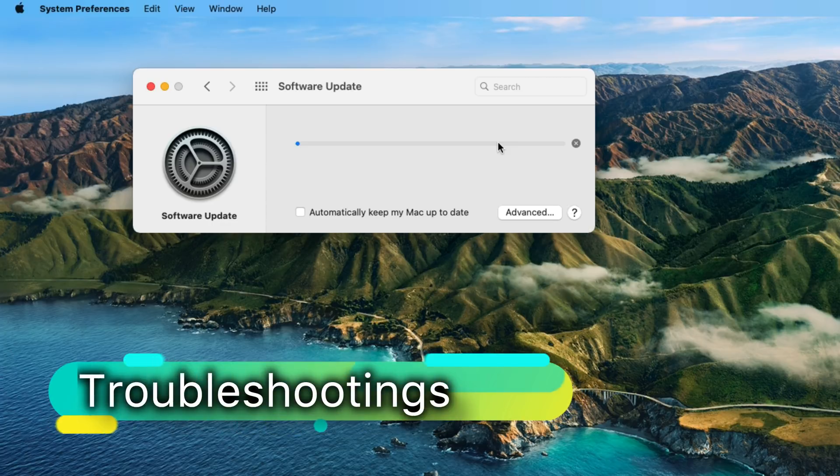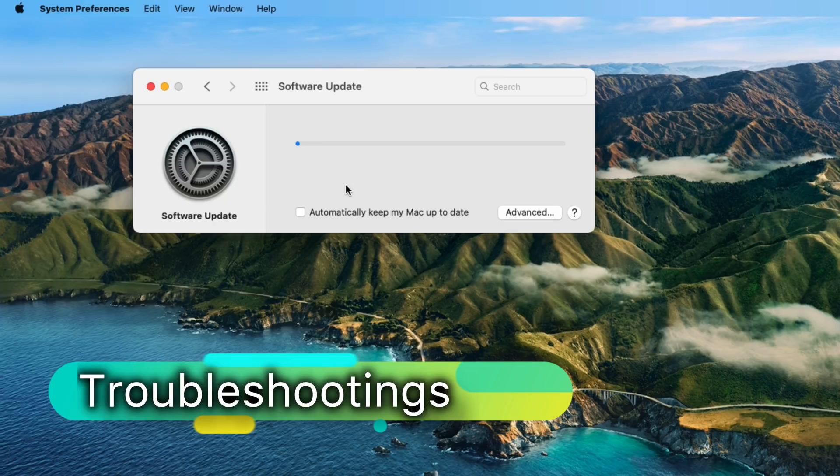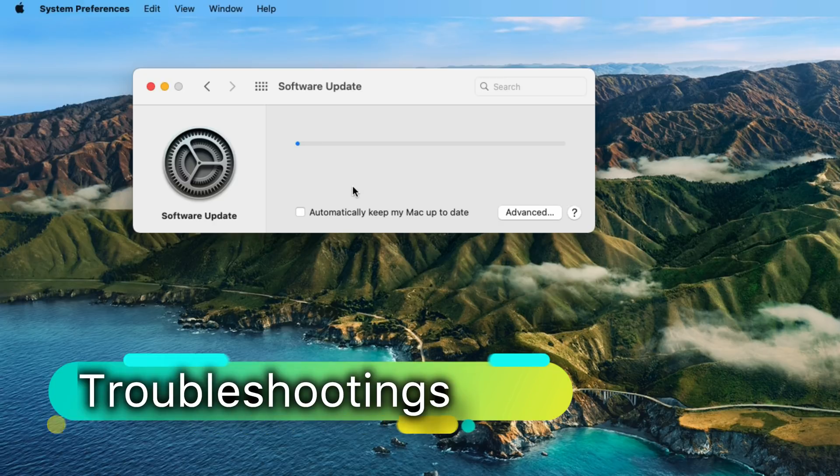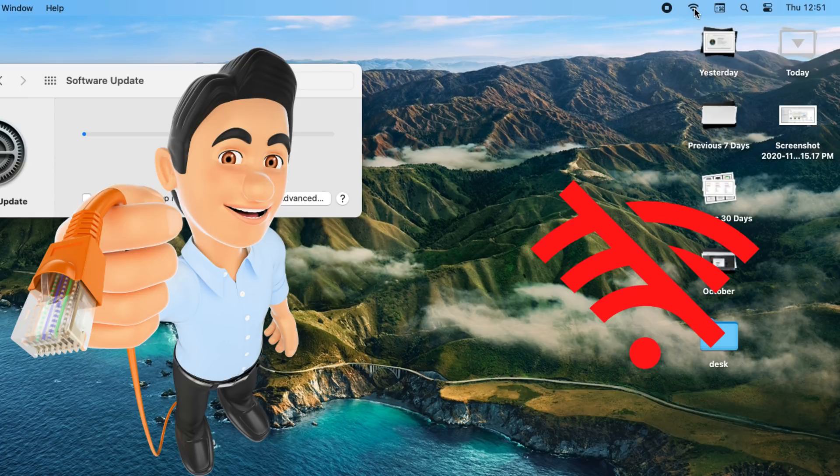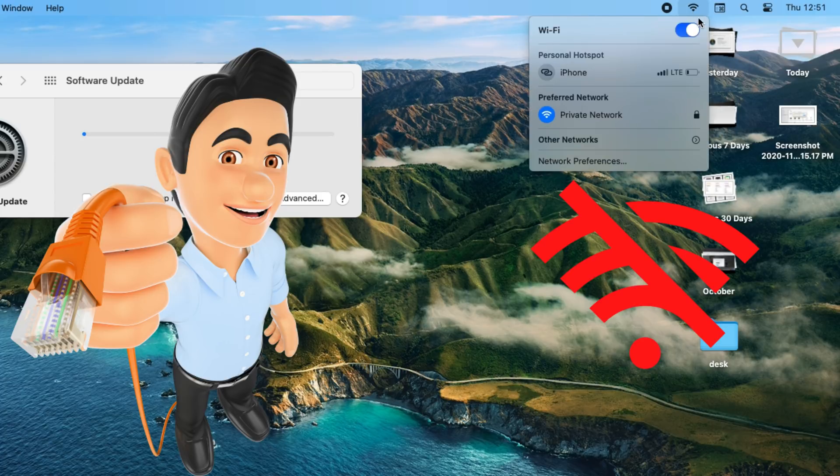If you have the ability to connect your Mac to a wired connection, connect your Mac to the router using a cable and turn off Wi-Fi from the top Mac menu. Click on the Wi-Fi option, then disable Wi-Fi.